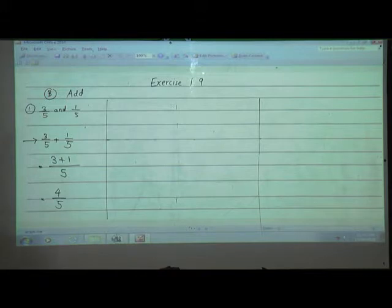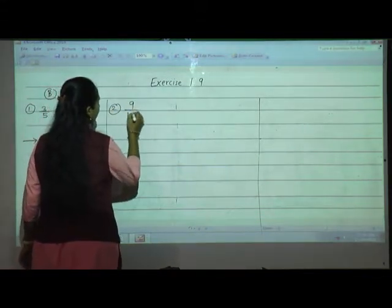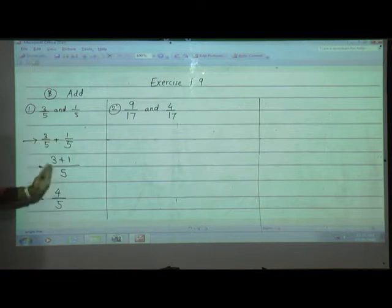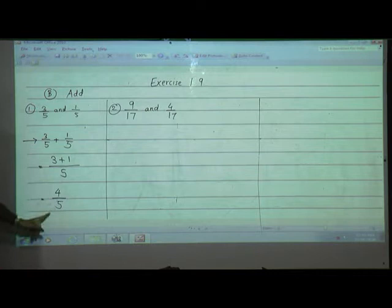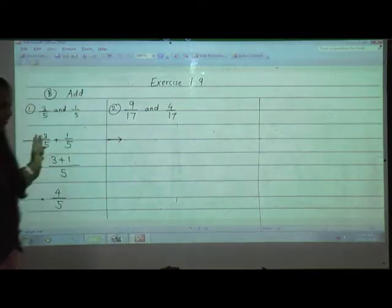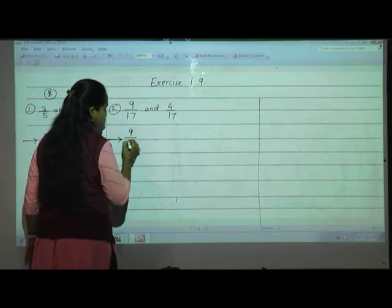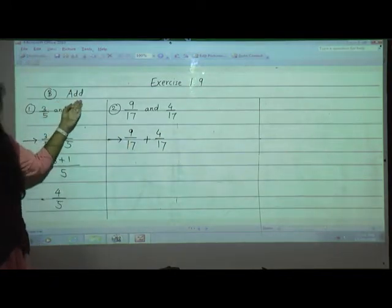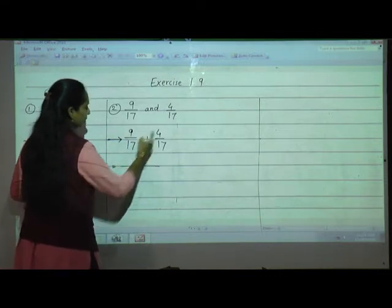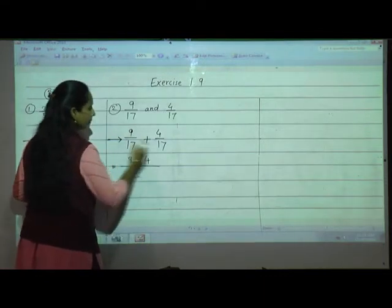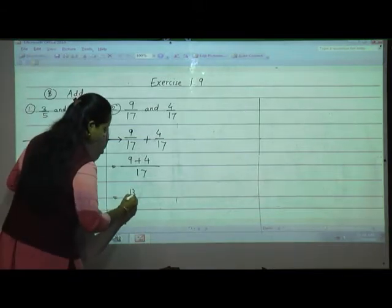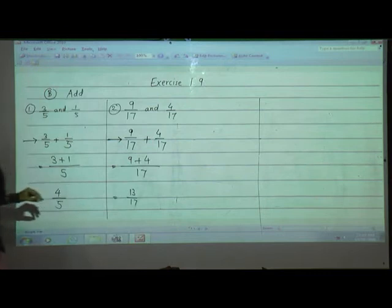Now the third one: 9 upon 17 and 4 upon 17. Steps are very important — you cannot add directly and write only the answer, as the teacher may cut marks. First write: 9 upon 17 plus 4 upon 17. Write the numerators together: 9 plus 4, denominators are same so write only once. 9 plus 4 is 13 upon 17.